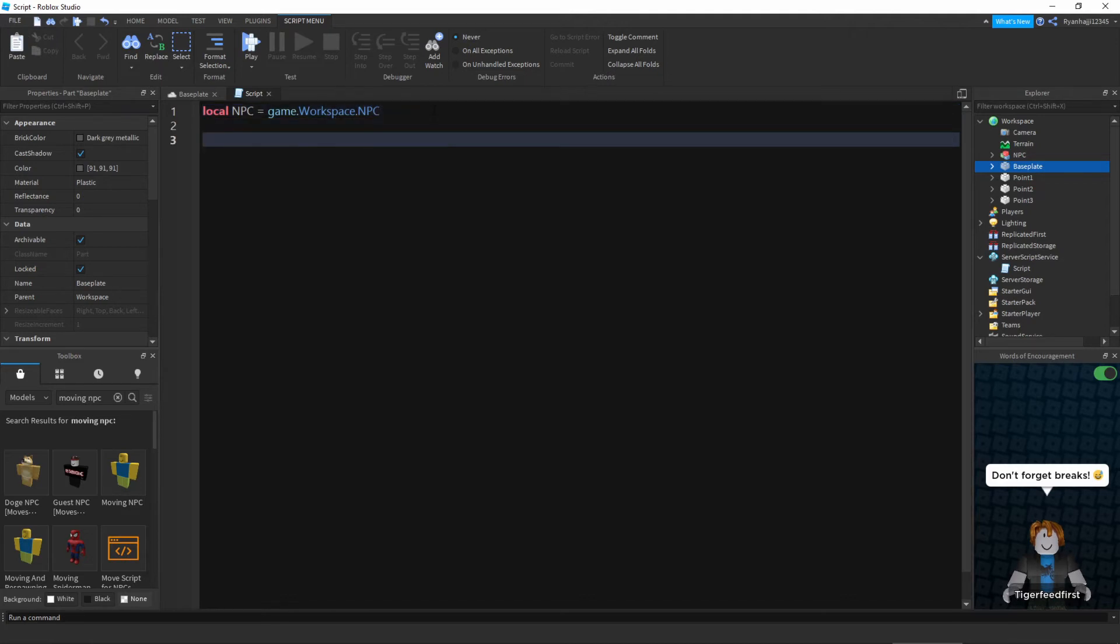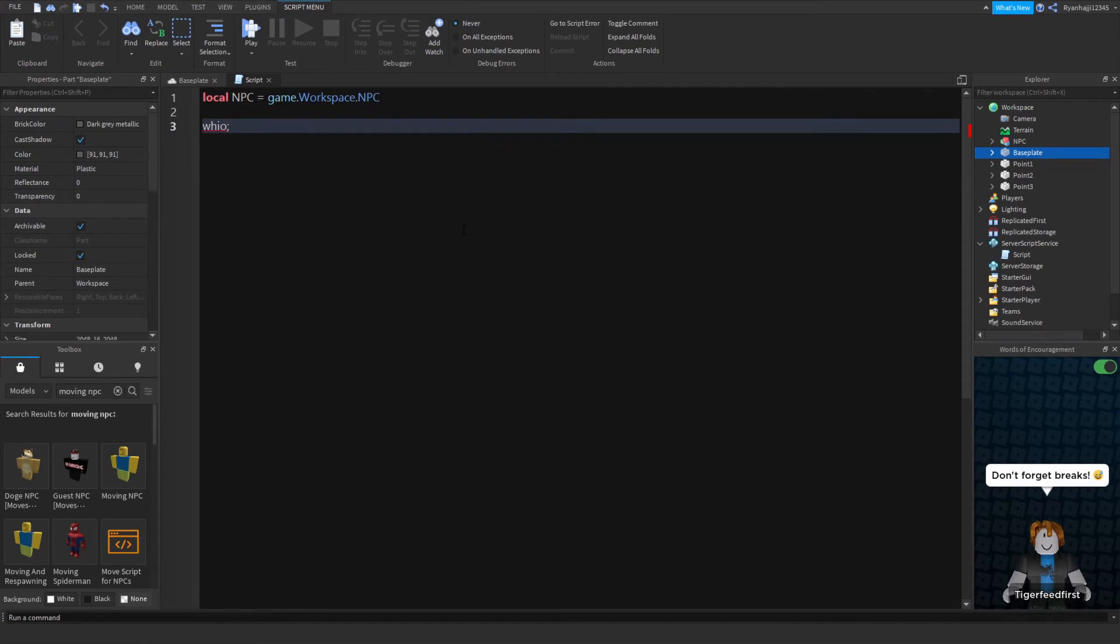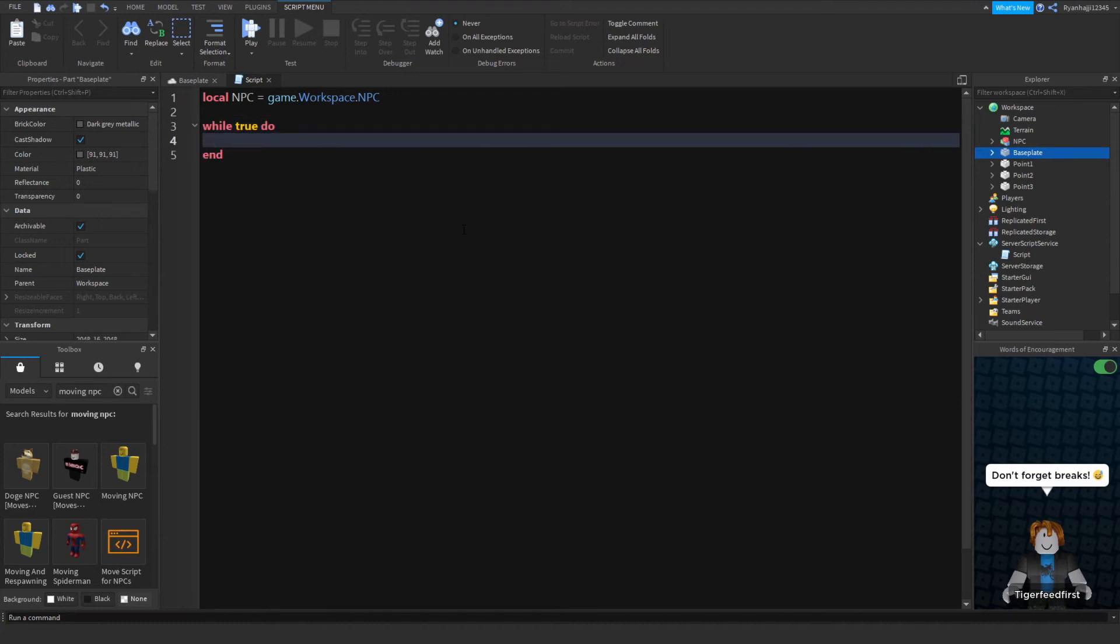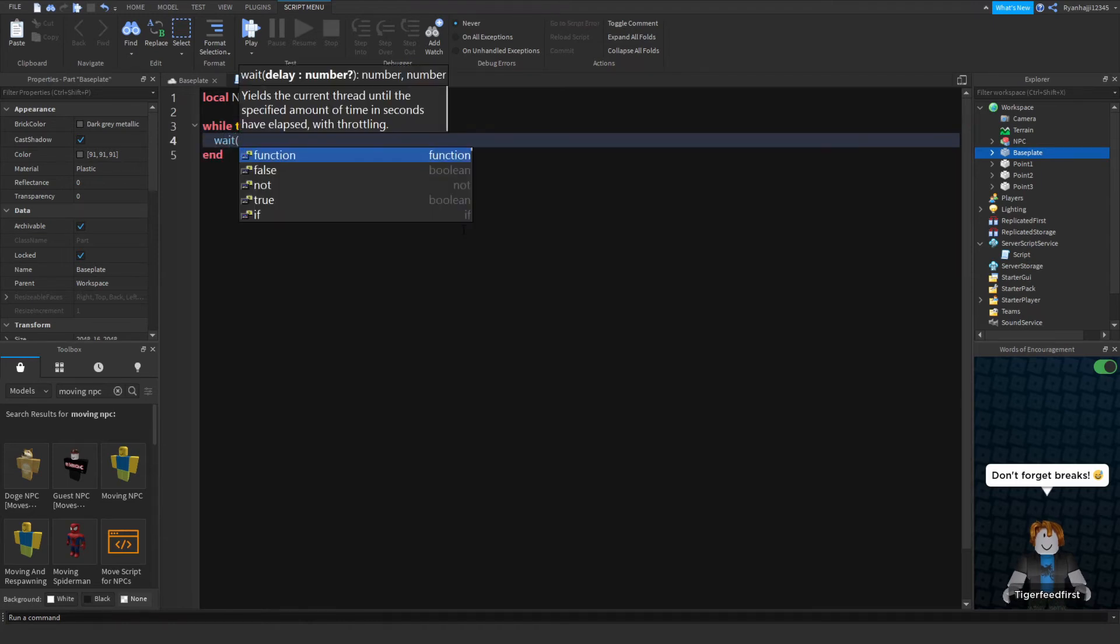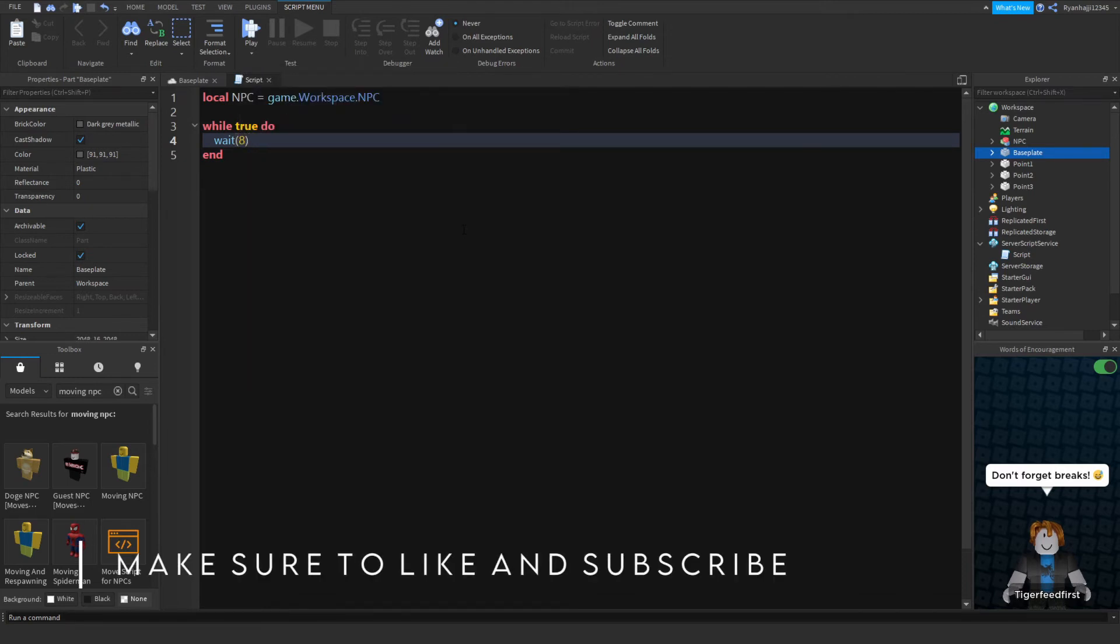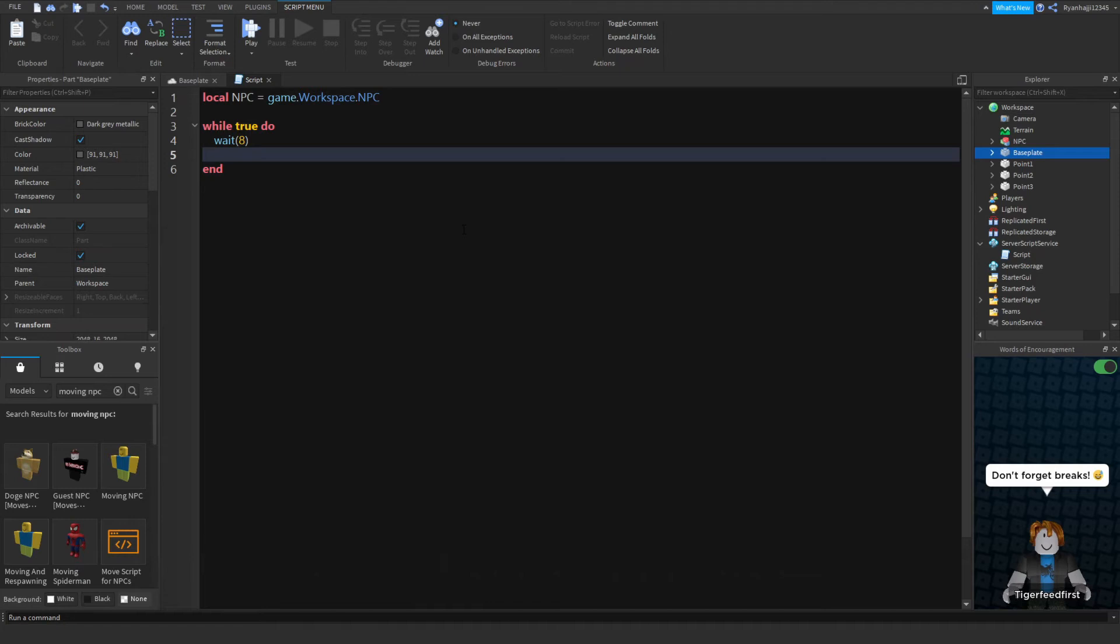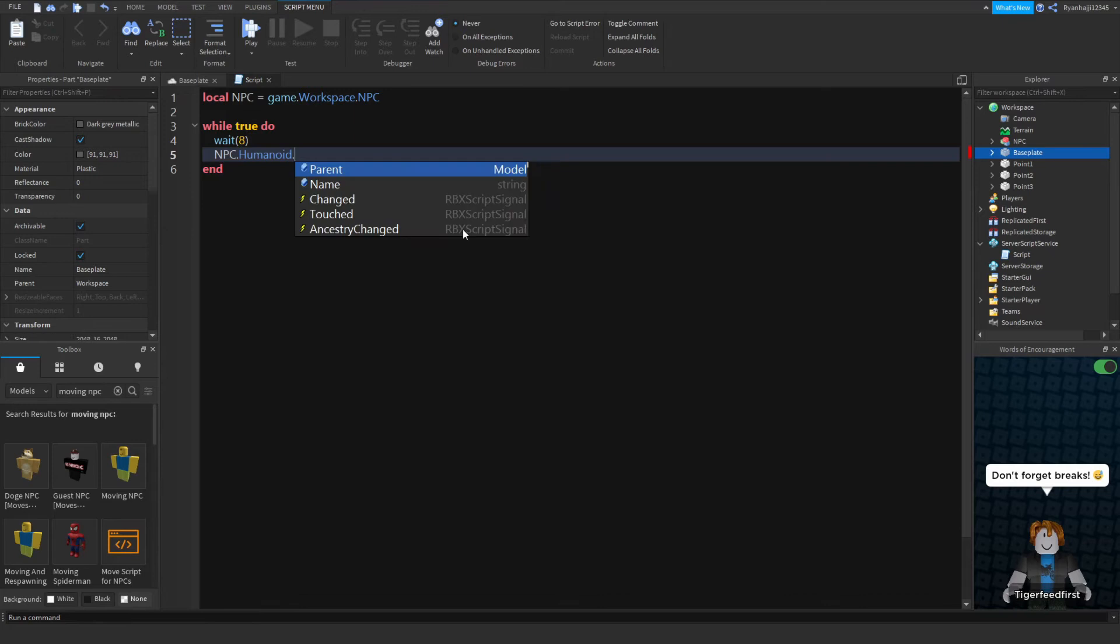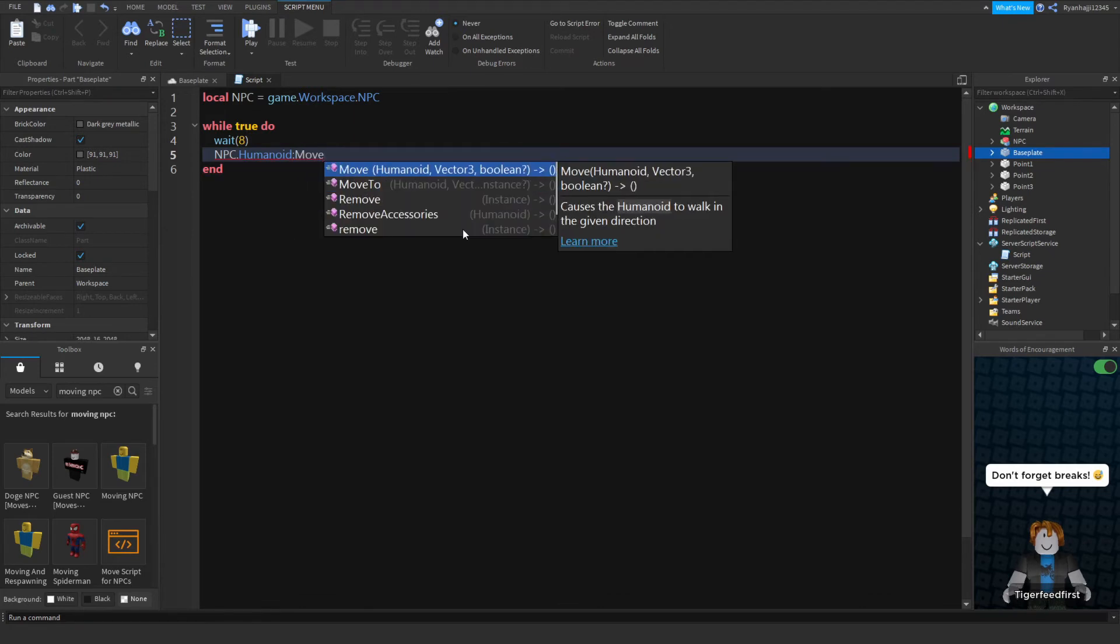We can go down. For this we need to write a while true do loop. Actually let me make this full screen quickly. We need to write a while true do loop just like that, and then we want to wait 8 seconds before this whole thing starts. So now we can actually start programming the NPC. We're going to do NPC.humanoid:moveto, and inside these brackets we're going to write where we want it to move to, so game.workspace.point1.position.